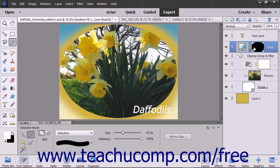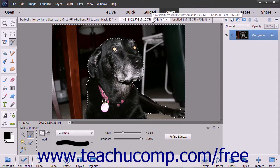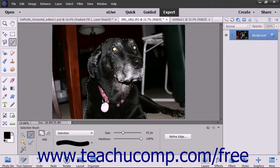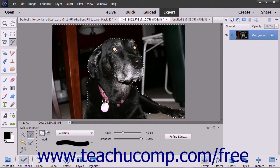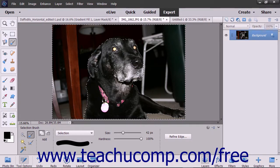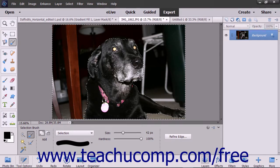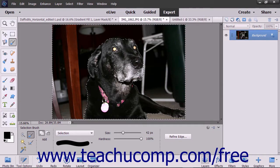Therefore, when applying a fill layer or an adjustment layer to an image, the easiest way to choose where the fill effect or adjustment effect is applied is to select the area to which you want to apply the fill effect or adjustment before creating the fill layer or adjustment layer. However, you can also edit the layer mask after it is applied to change the area of application for the linked layer.